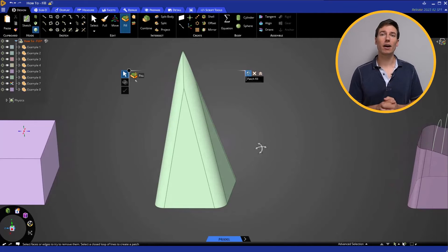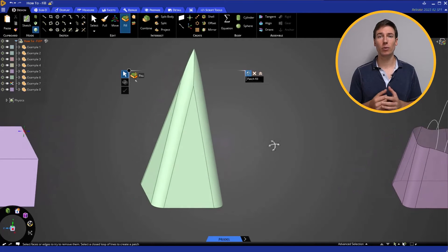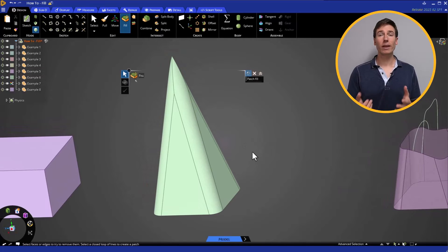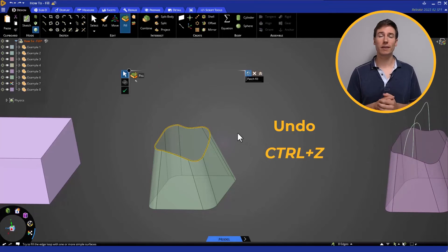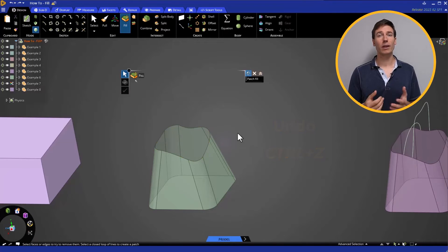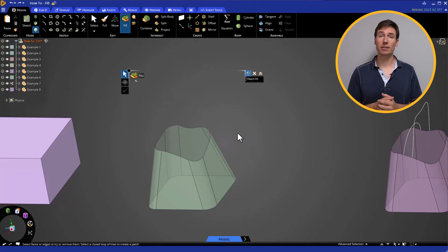Now let's undo that operation and examine how Patch Fill will work. We can click Undo or press Ctrl-Z on the keyboard. We can click anywhere in the empty space to clear the perimeter selection, then start the Fill tool.